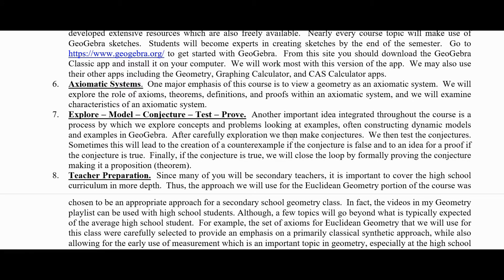Goal six is axiomatic systems. One major emphasis of the course is to view geometry as an axiomatic system — and we're going to be viewing more than one geometry. We will explore the role of axioms, also known as postulates, theorems, definitions, and proofs within an axiomatic system, and we'll examine the characteristics of an axiomatic system. We're going to see how an axiomatic system works via the study of Euclidean and non-Euclidean geometry.